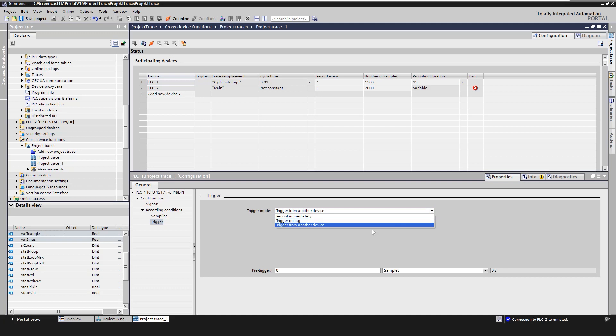And third, trigger from another device is only available for a project trace and means that the global trigger for the start of the trace is triggered by another device.